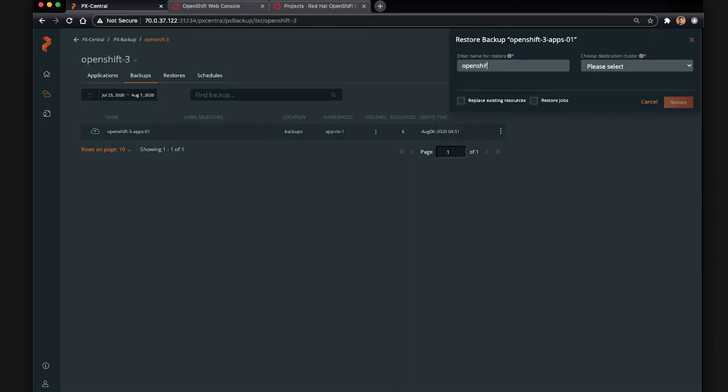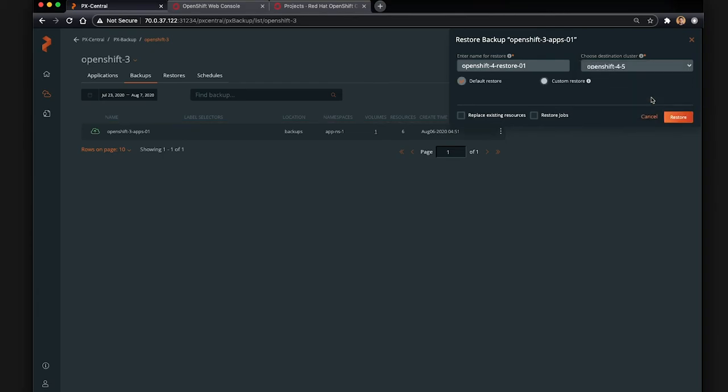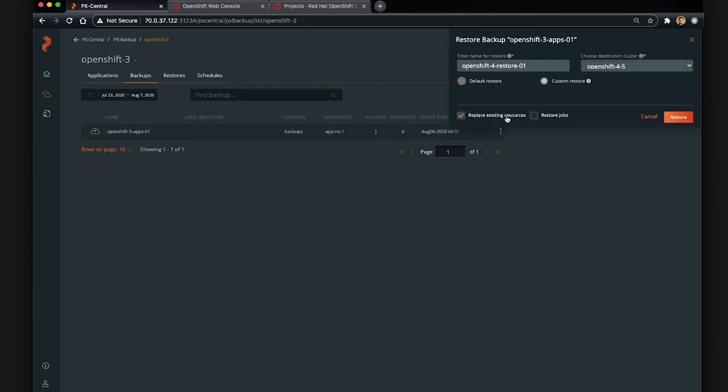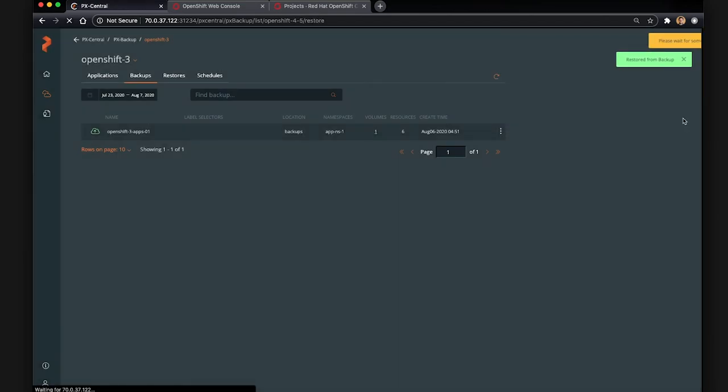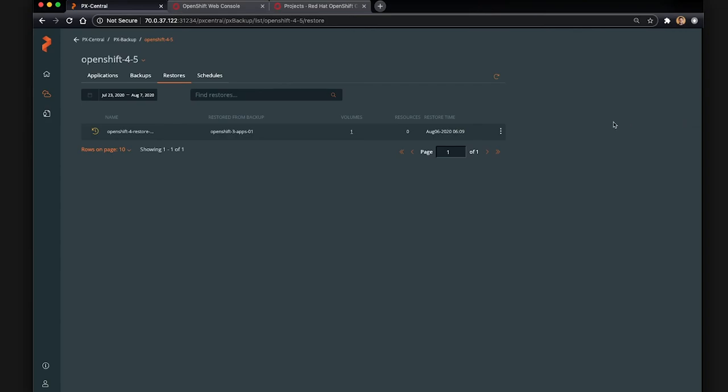So now what we're going to do is click Restore on that backup. And we're going to give it a name called OpenShift 4 Restore. And we're going to select our OpenShift 4 cluster. So we backed up from our OpenShift 3, and now we're going to select our 4 cluster. We're going to use the same namespace and replace anything that's in there in case someone manually created it or something like that. But now we can go ahead and watch our restore process.